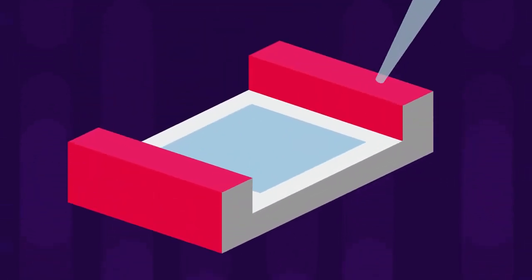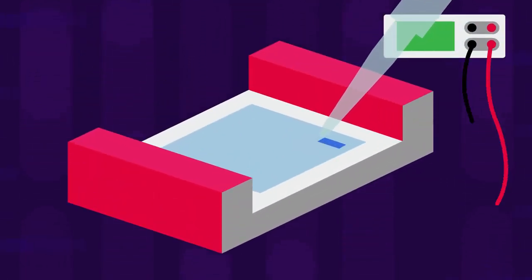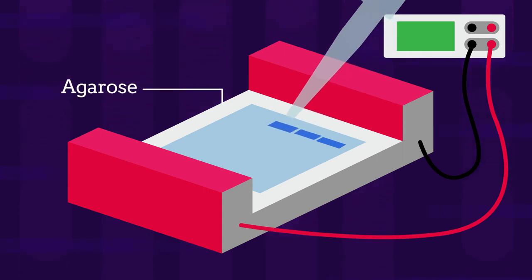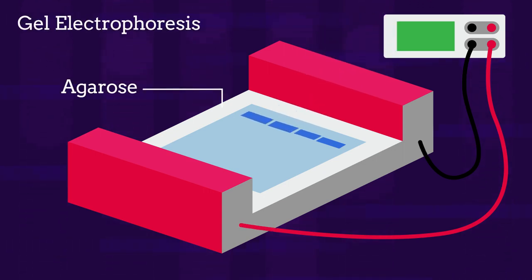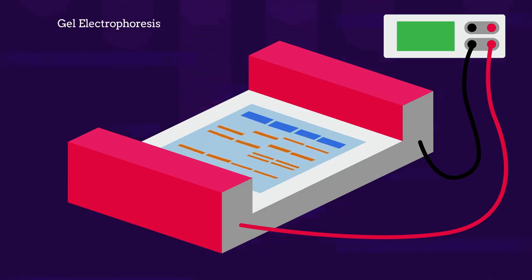The DNA samples are then put into wells in a special gel called agarose for the process of gel electrophoresis, which separates the DNA fragments by size.